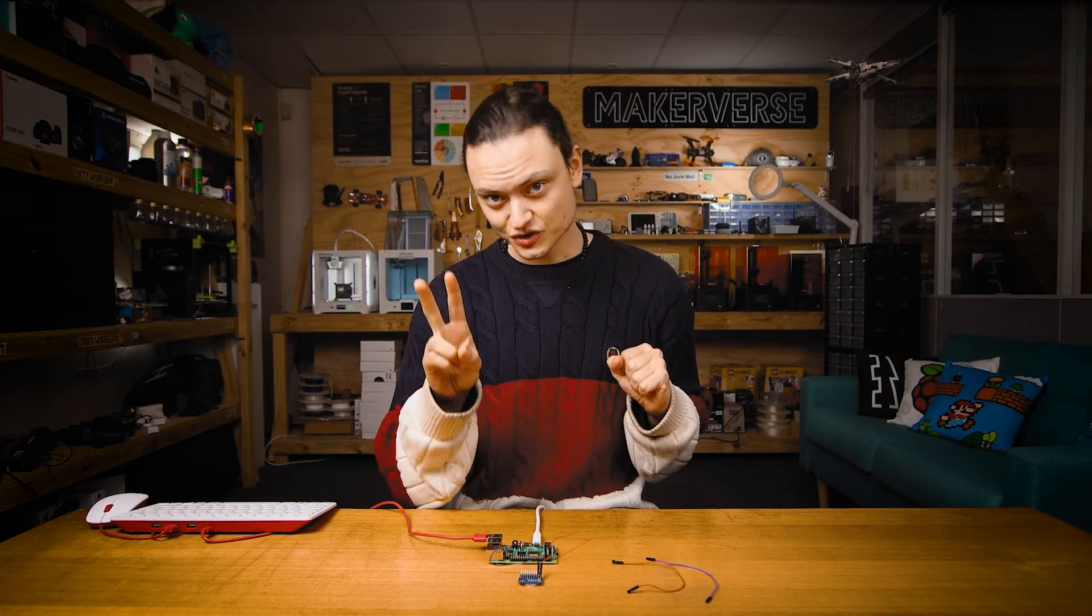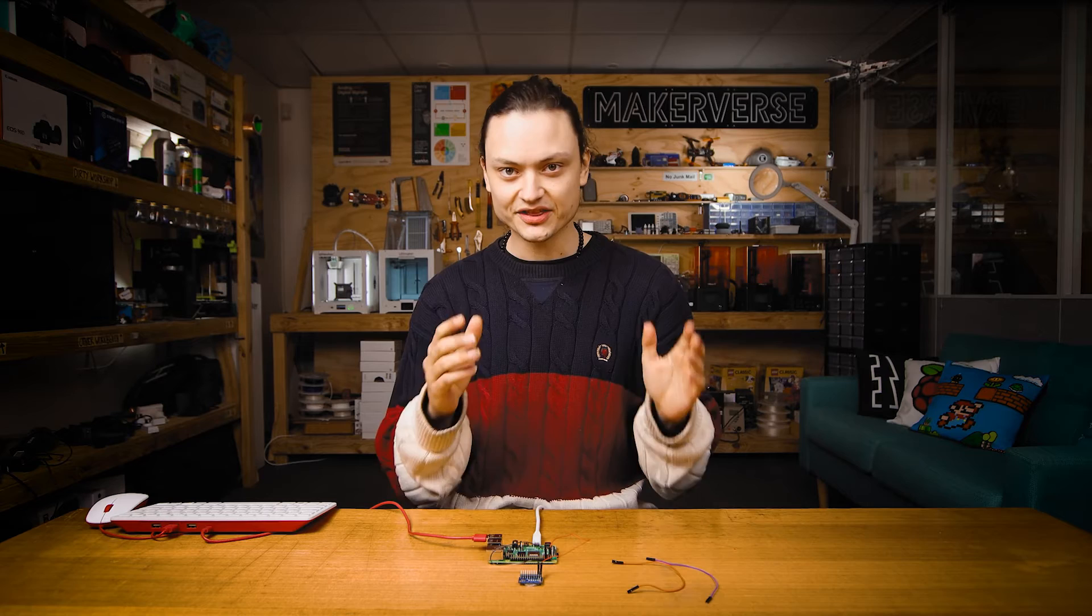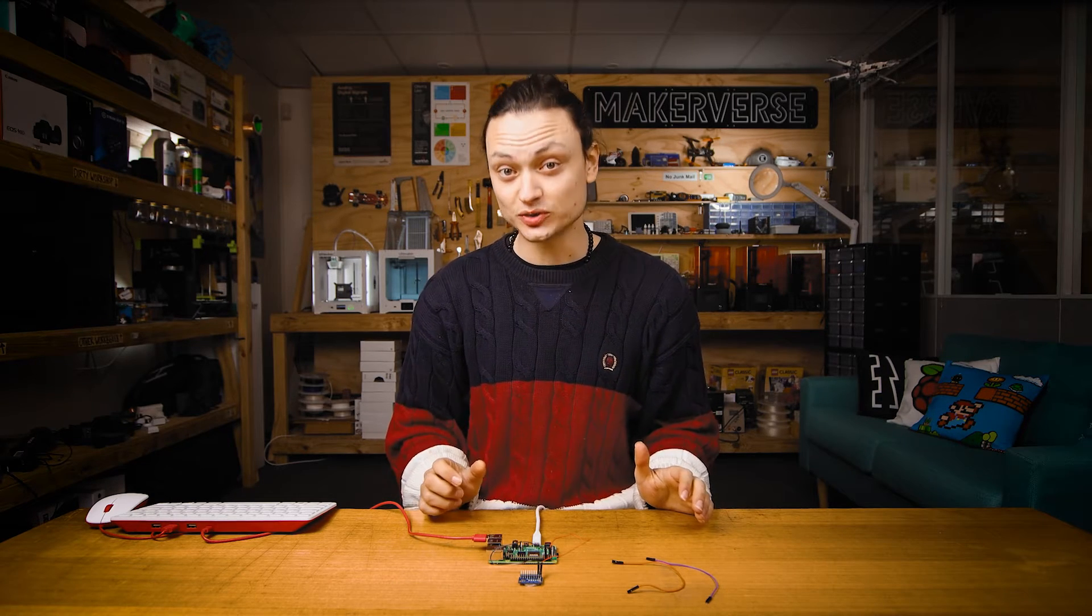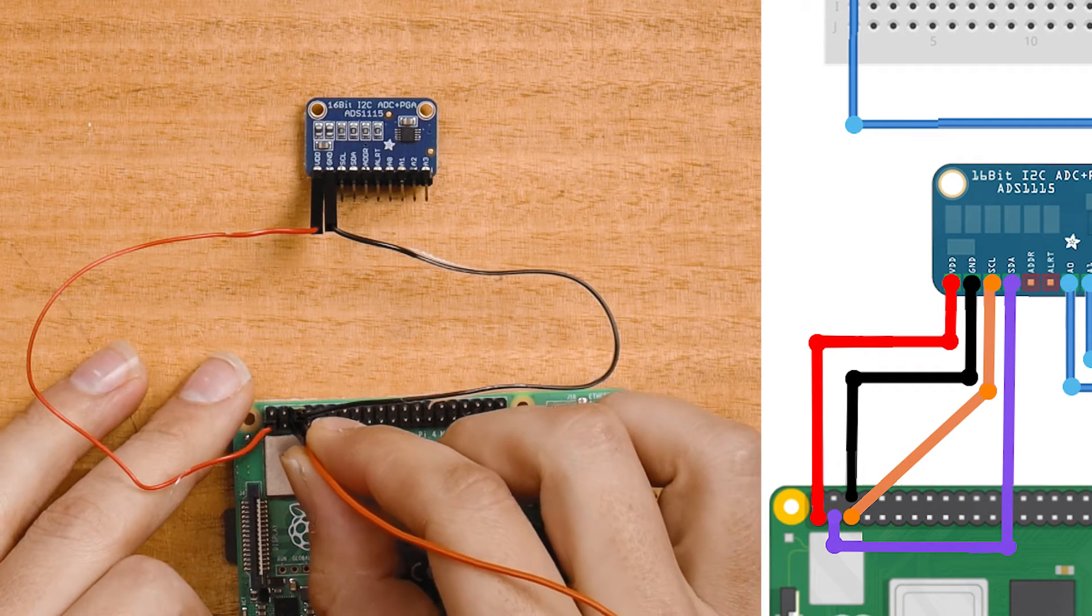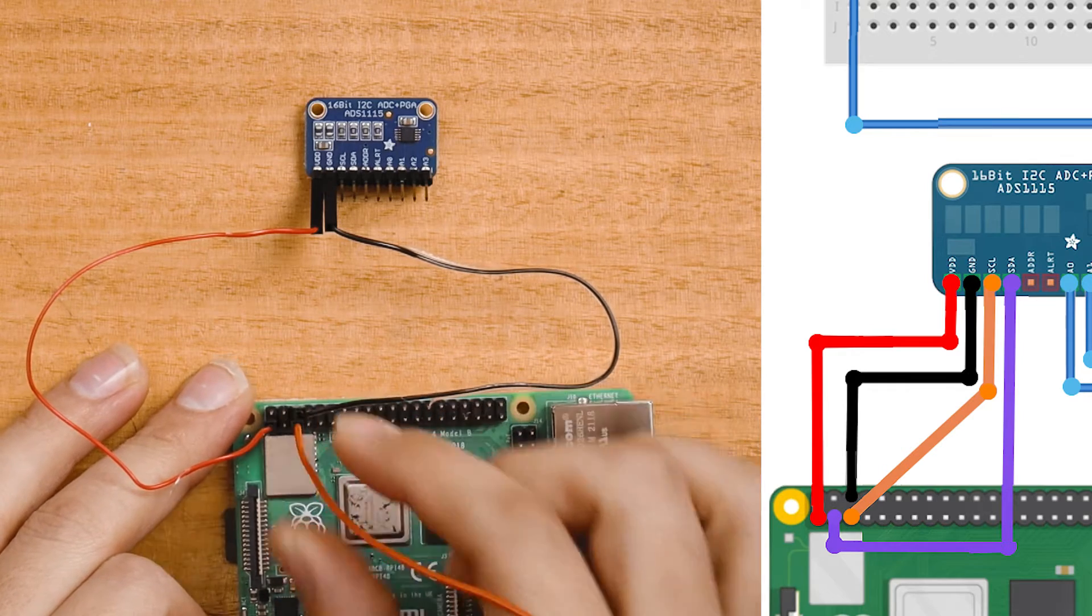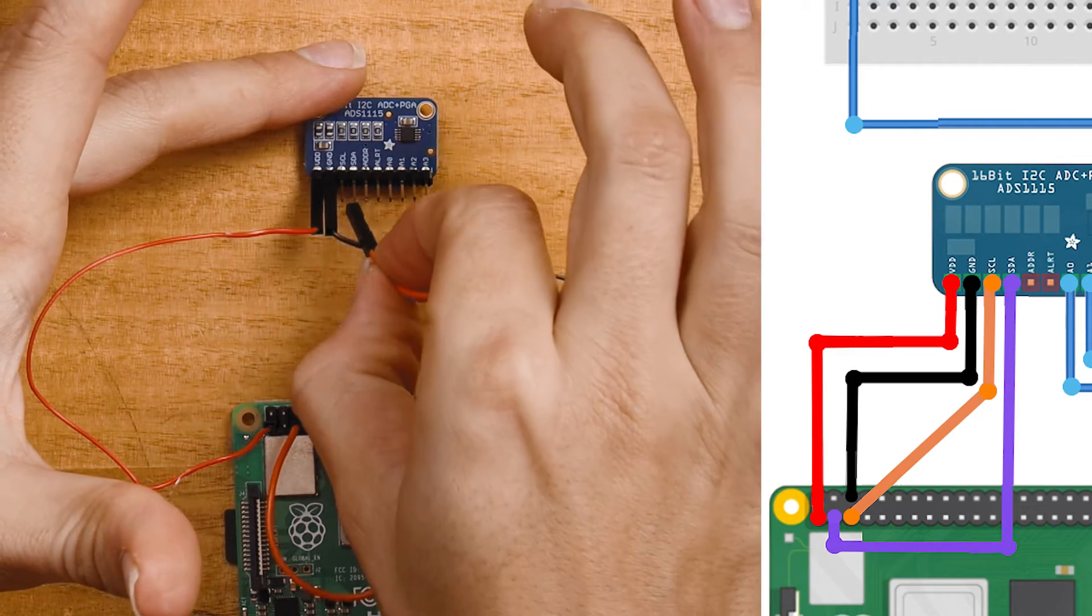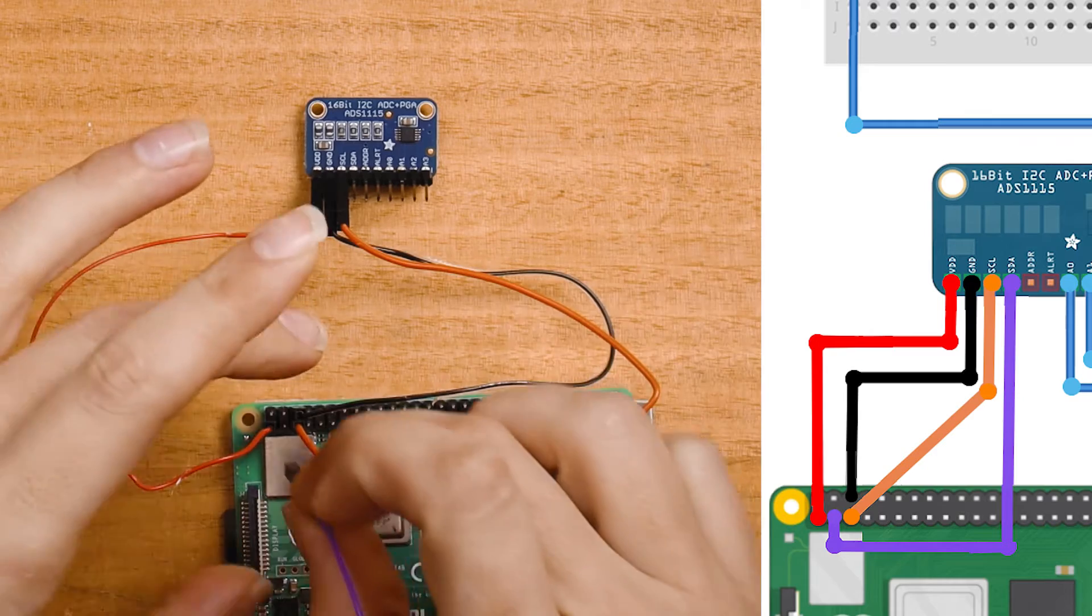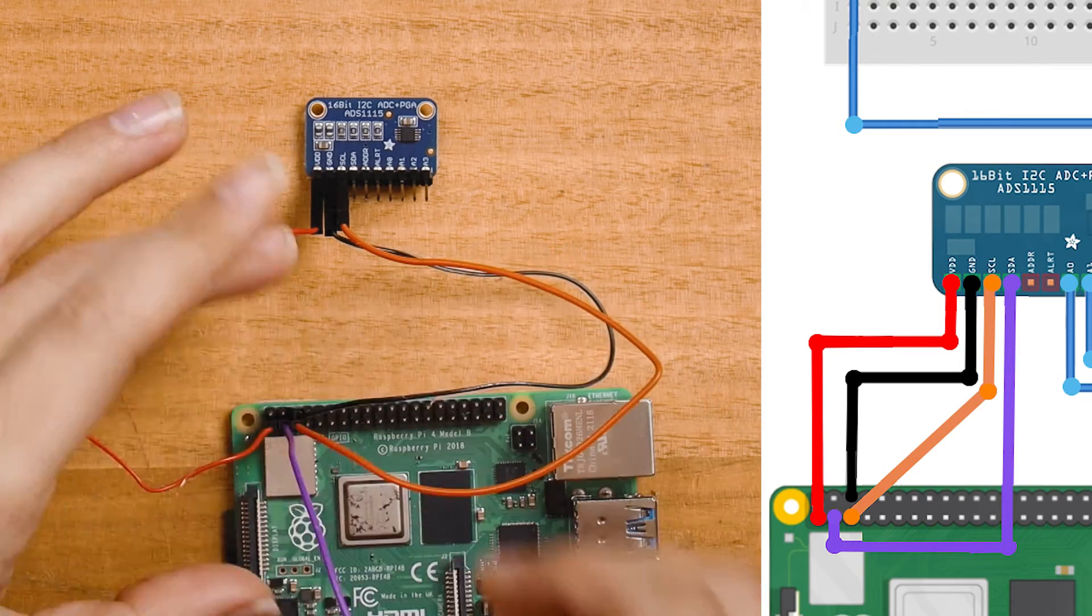The black wire is to provide ground connection between both boards. The last two are required for I2C connection. They are the serial clock named SCL and the serial data named SDA. The orange wire is going to be the SCL and connects like so. The purple wire is the SDA and connects this way.